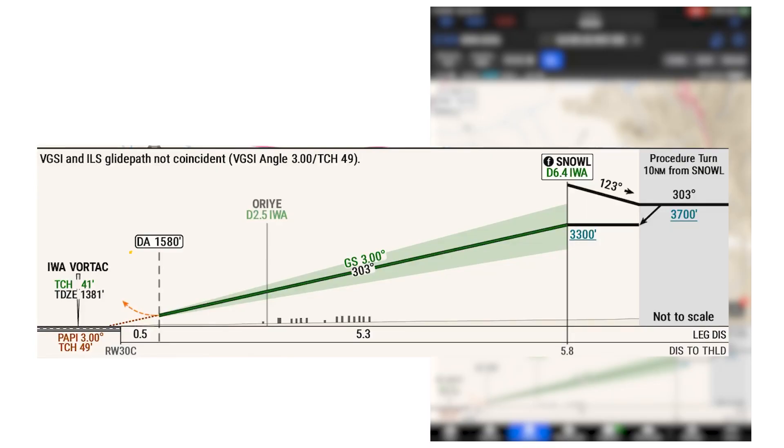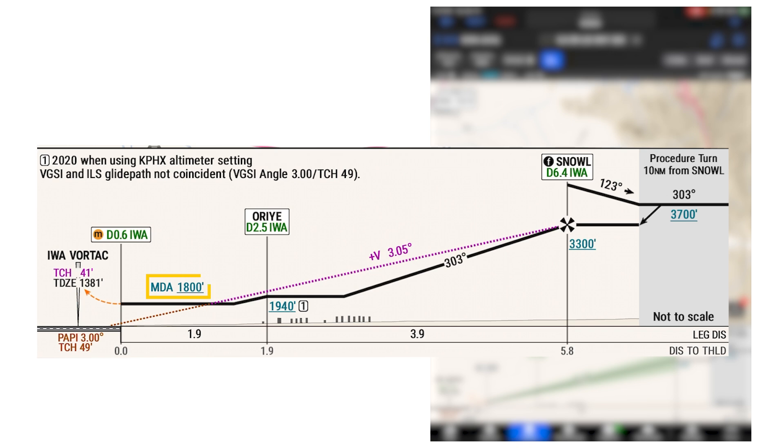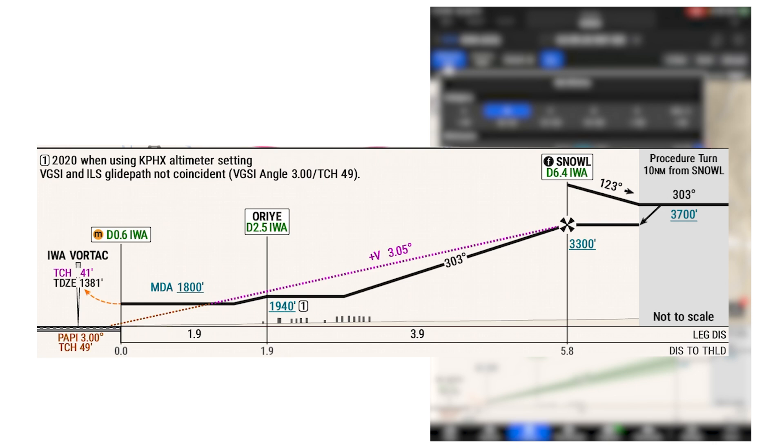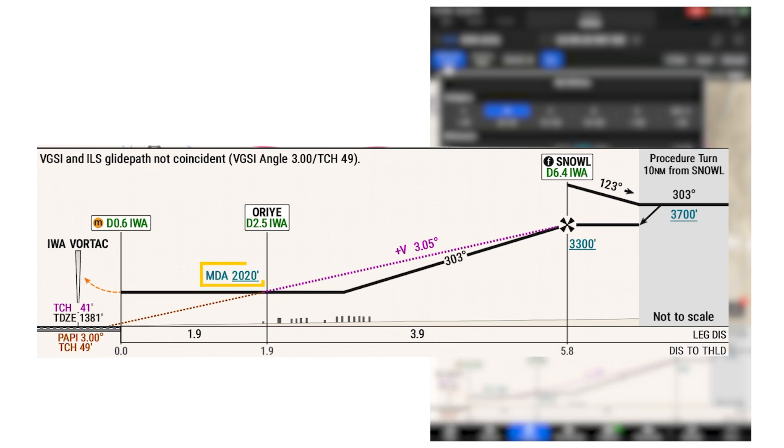On the vertical scale, you can see the minimum being depicted as a decision altitude when ILS straight in is selected, and as a minimum descent altitude when circling or localizer only is selected. Any adjustments to your decision altitude or MDA based on your selections in the minimums window will also be shown here.